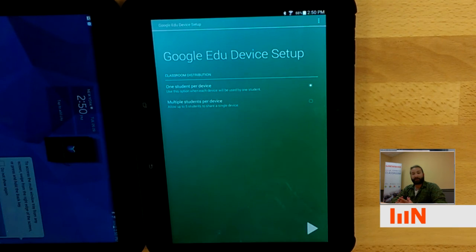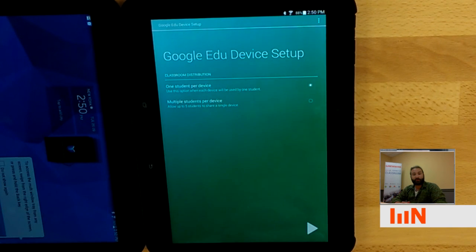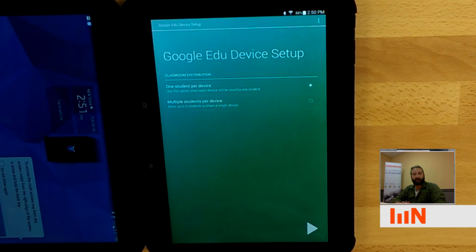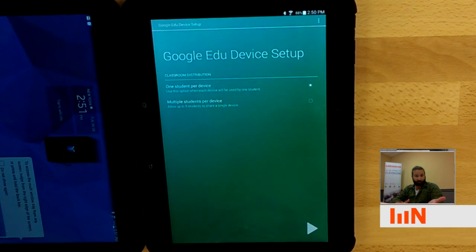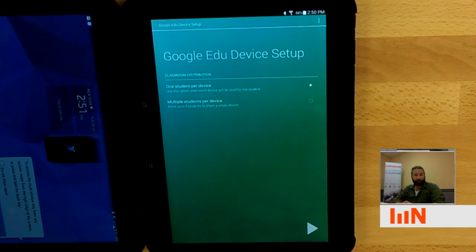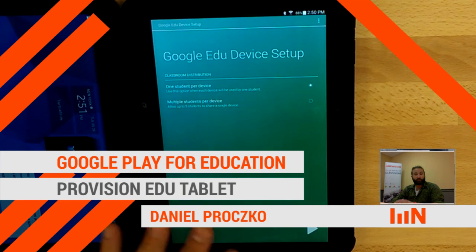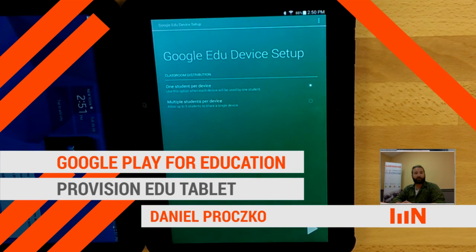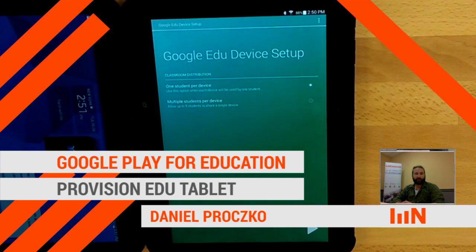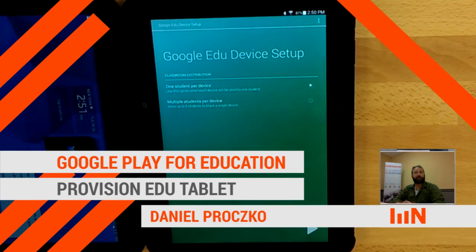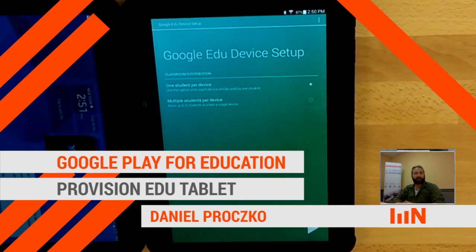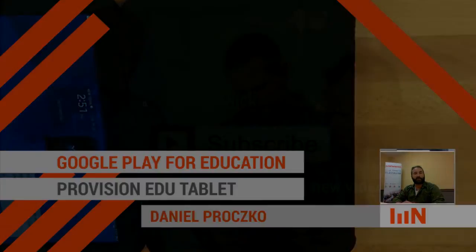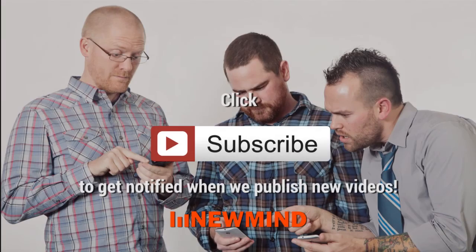That's how you provision an Android EDU tablet into Google Play for education. Please subscribe to our YouTube channel. We're going to be putting more out there on how to provision multiple devices quickly. And again, if you want to know how to factory reset because maybe something didn't work out, I'll have that down in the show notes. Again, I'm Dan with New My Group. Thanks for watching.